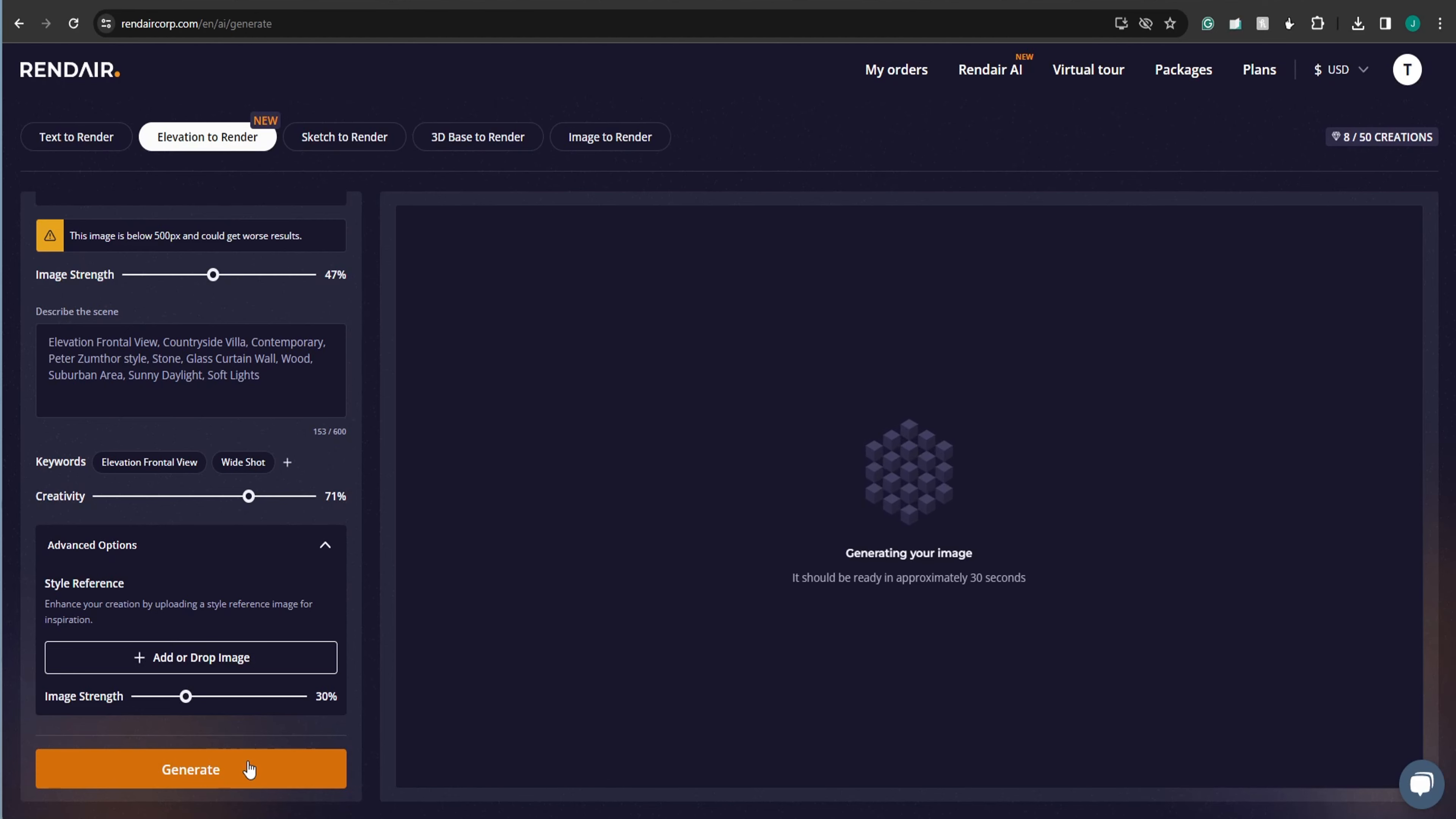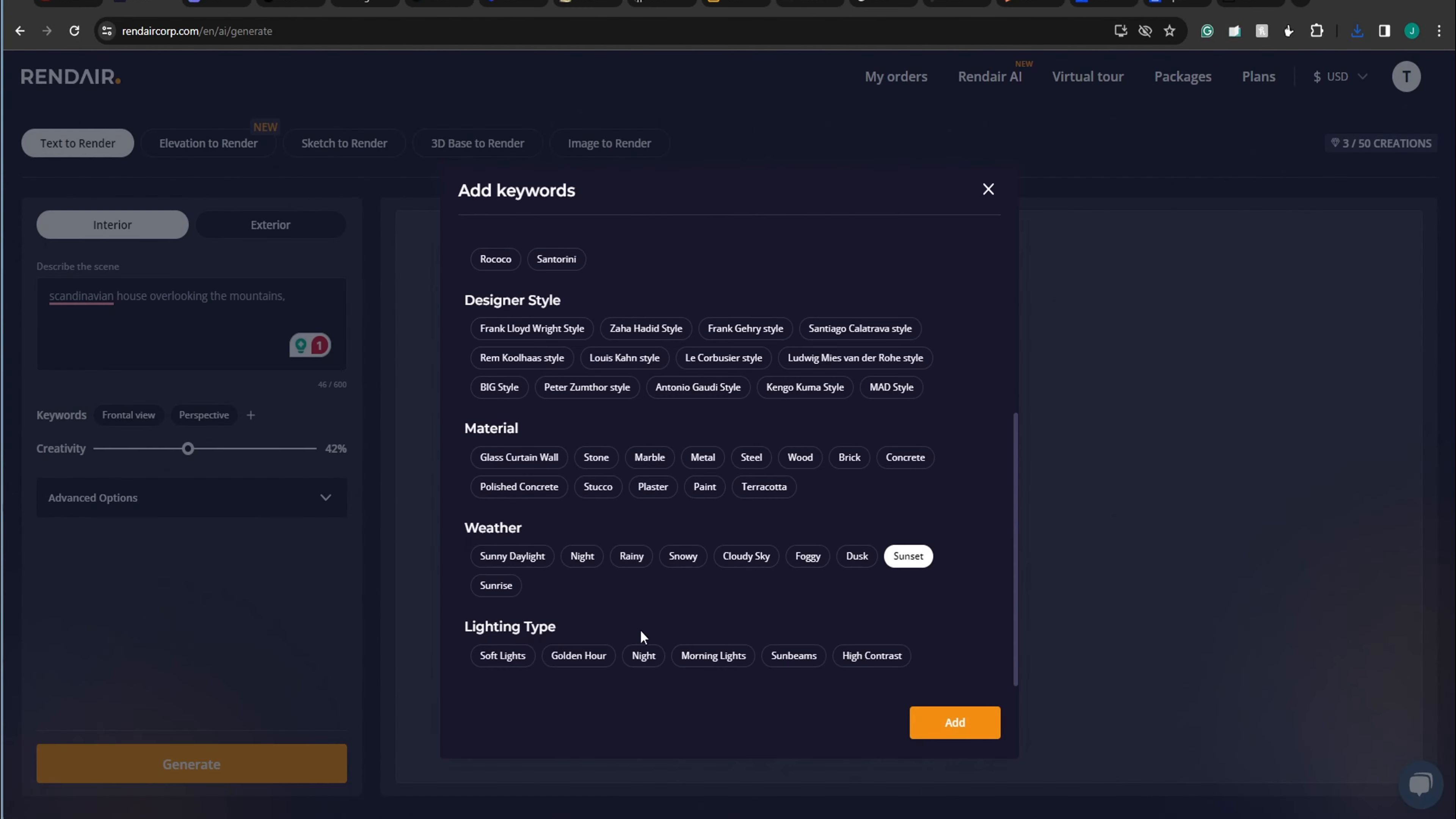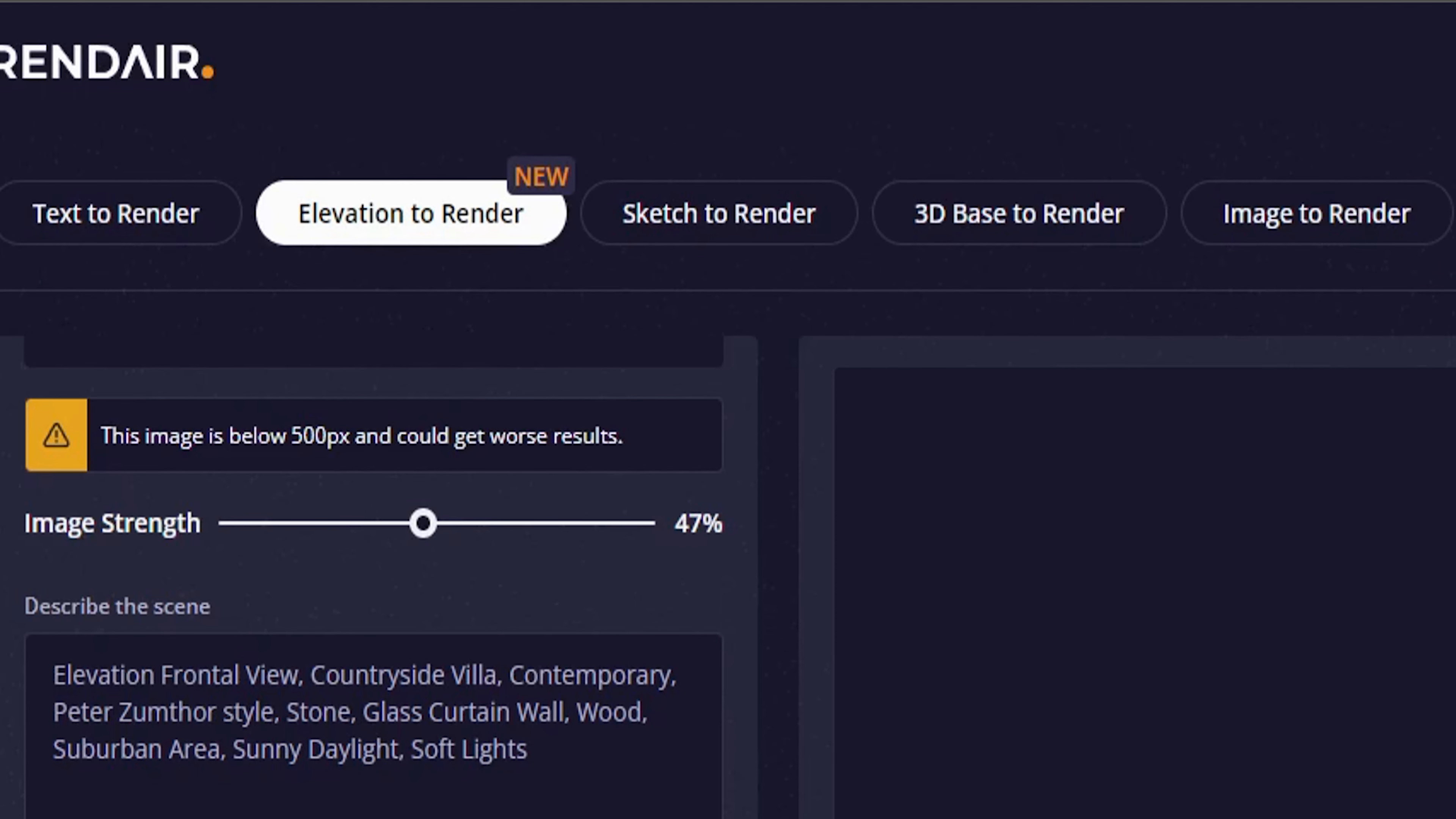Now, if you weren't impressed with Luma AI, which would be crazy if that's true, but if so, this next tool might surprise you with how realistic renders it creates. Render is an all-in-one architecture, interior design, and landscaping software. It gives you the ability to do text to render, elevation to render, sketch to render, 3D base model to render, and then image to render.